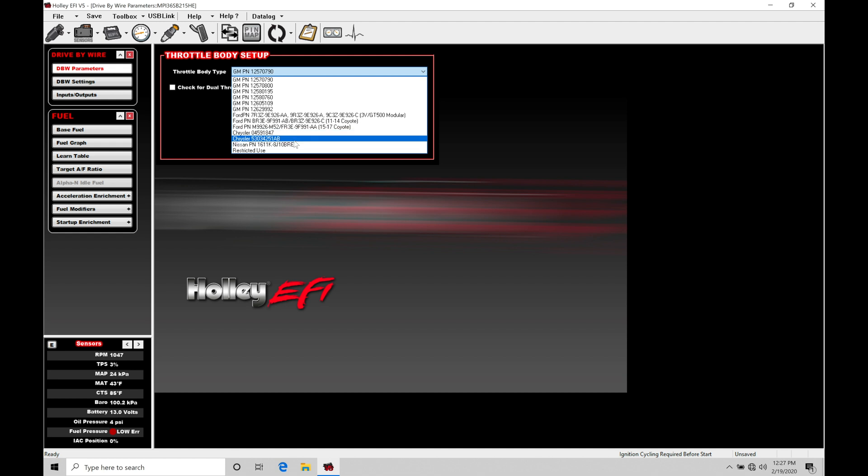Now we also have here Nissan. The reason why there's Nissan throttle body on here is because the Hitachi throttle body is very, very common. It's almost kind of a universal throttle body if you're looking for a smaller throttle body control. Maybe you're not going to be running your Holley on a V8 engine. It might be on a four cylinder or a six cylinder engine.